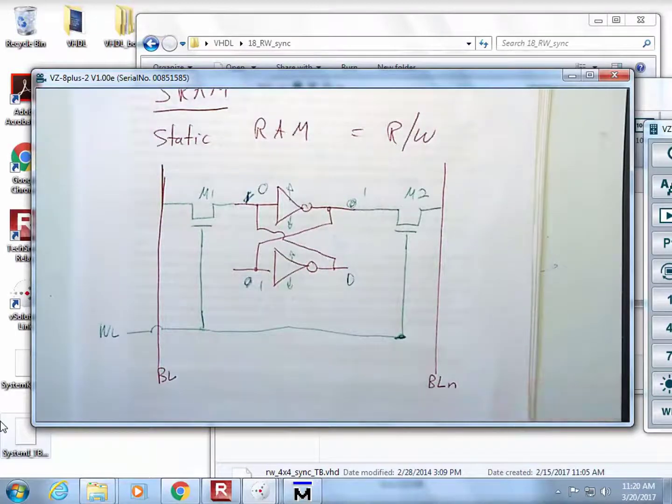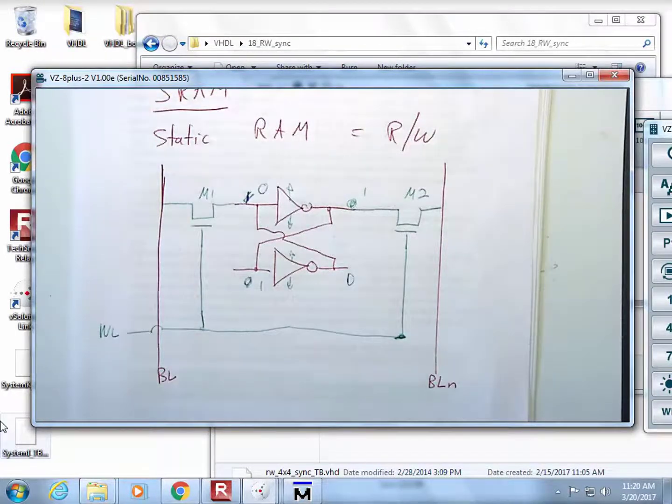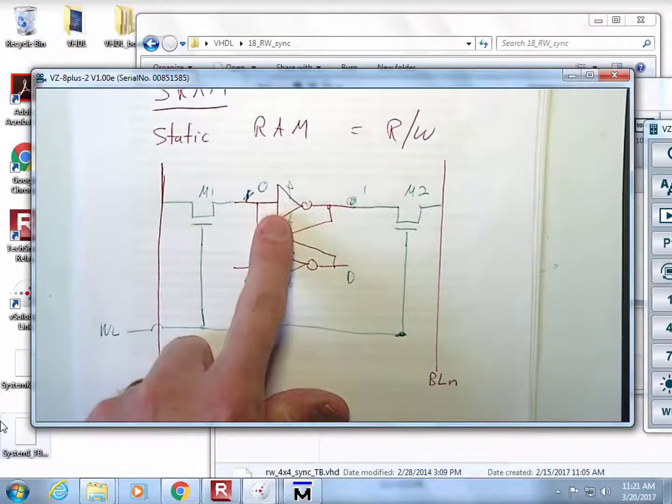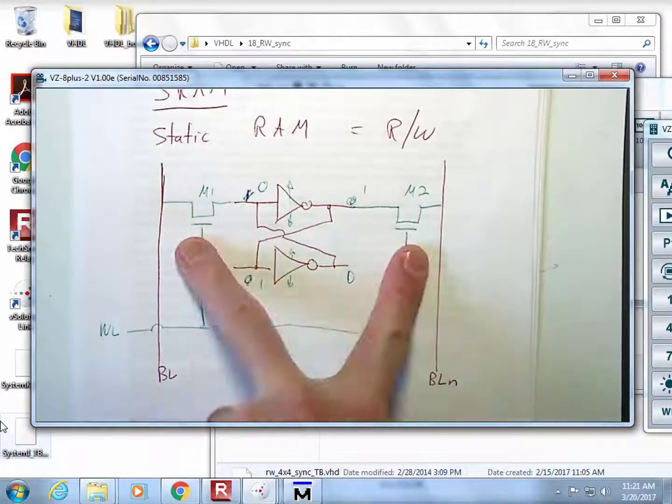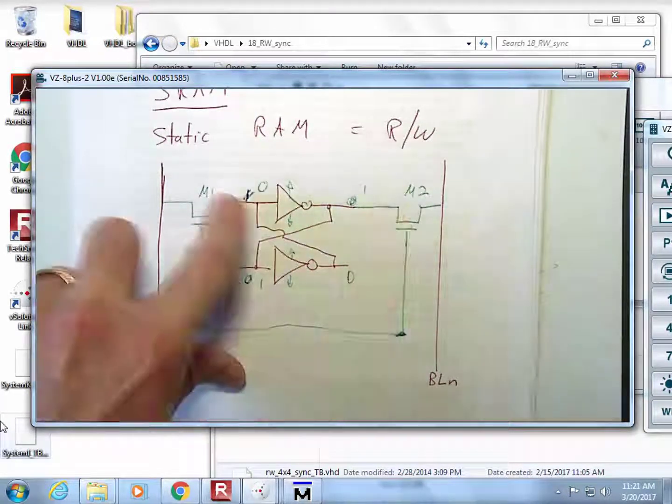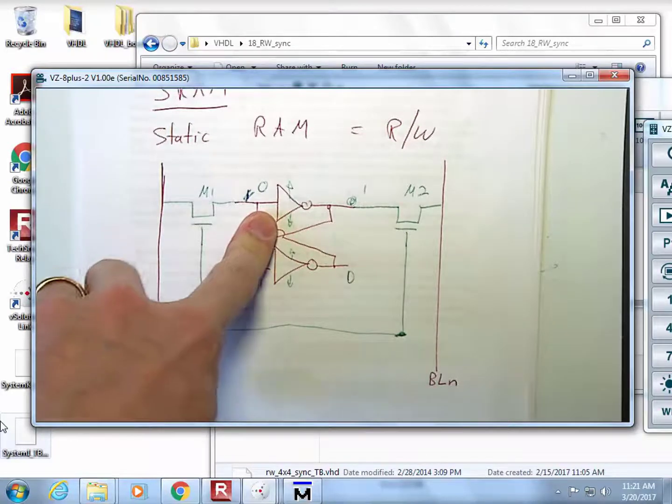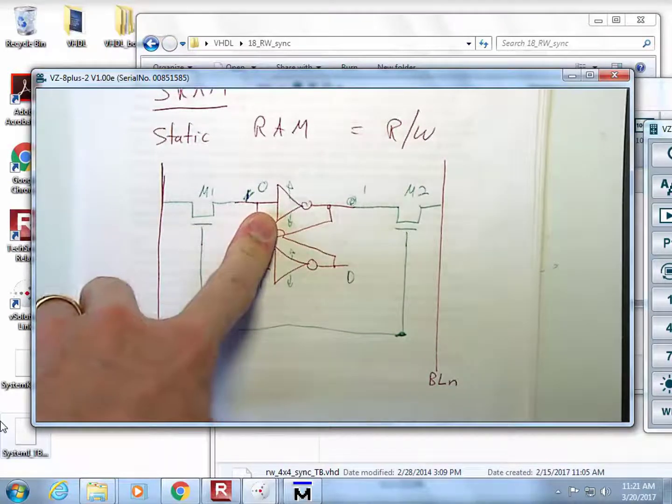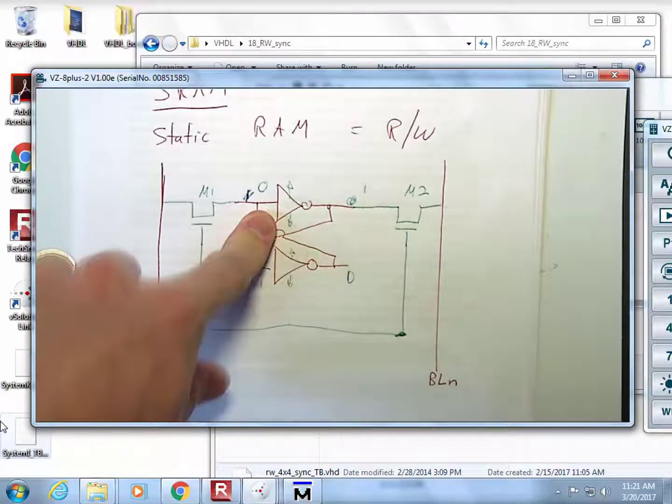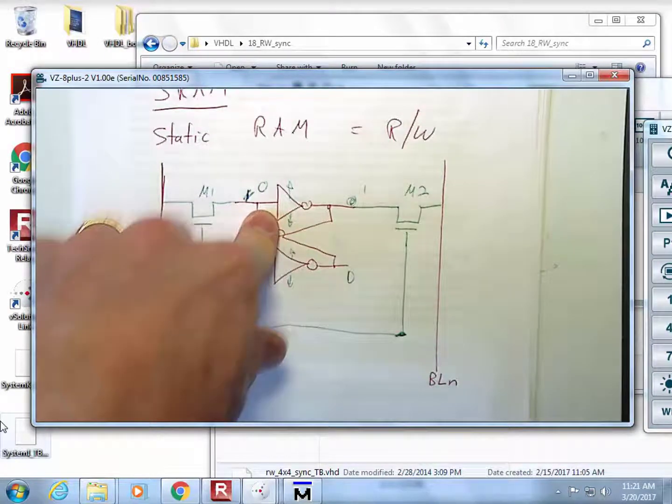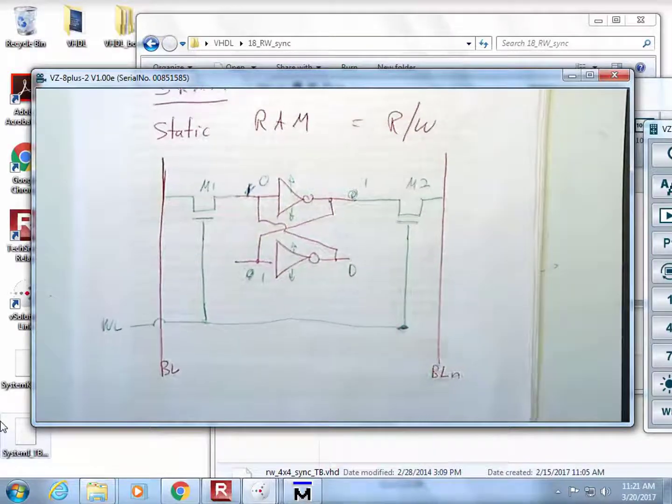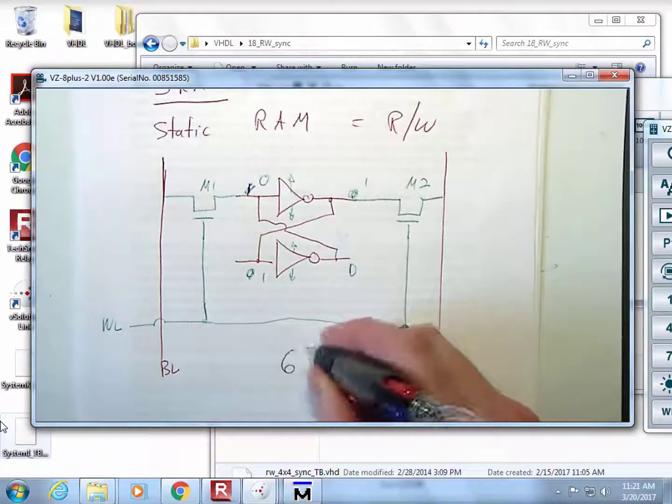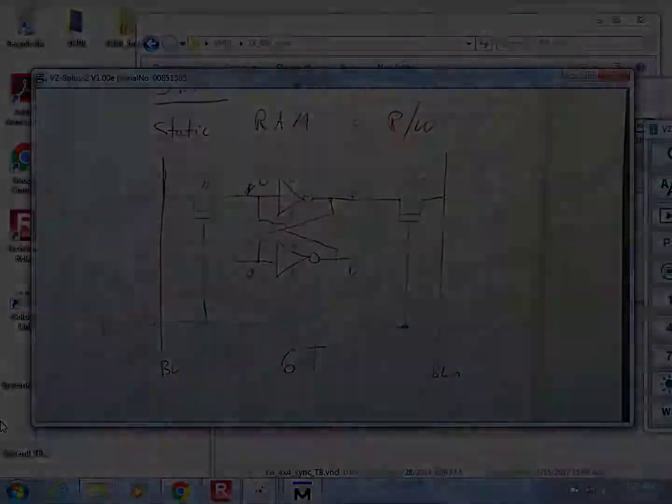How many transistors does this take? There are two transistors in an inverter - in a CMOS inverter there's one PMOS, one NMOS. So this is actually referred to as a 6T cell - six transistors.